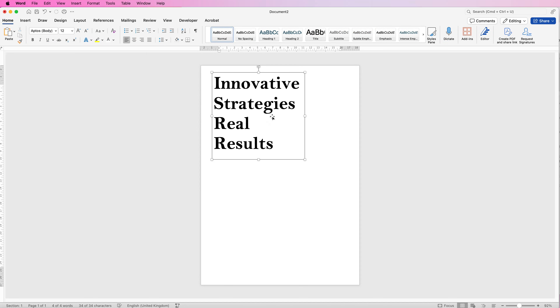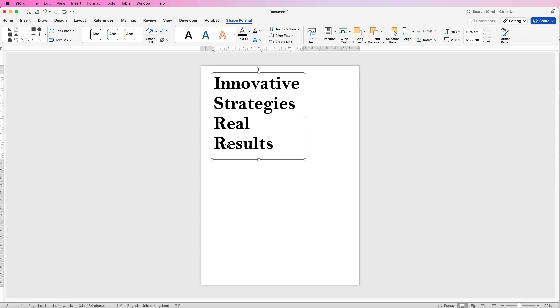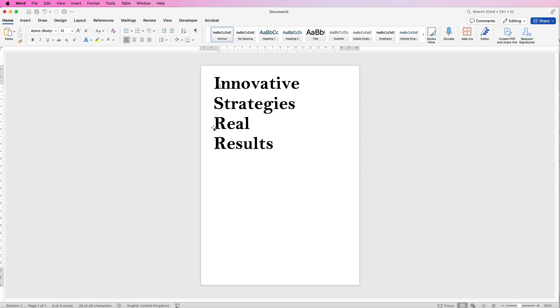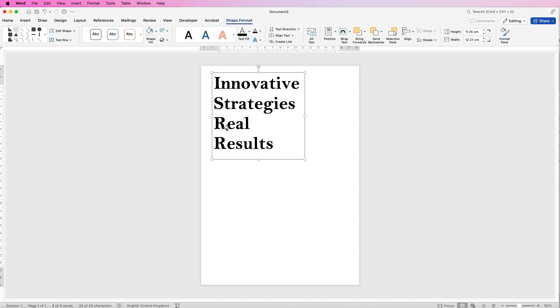I'm not going to worry too much about the alignment of this text because we can do that all at the end. However, because I've already customised the border and background, I'm just going to copy and paste this text box for my next round of text.